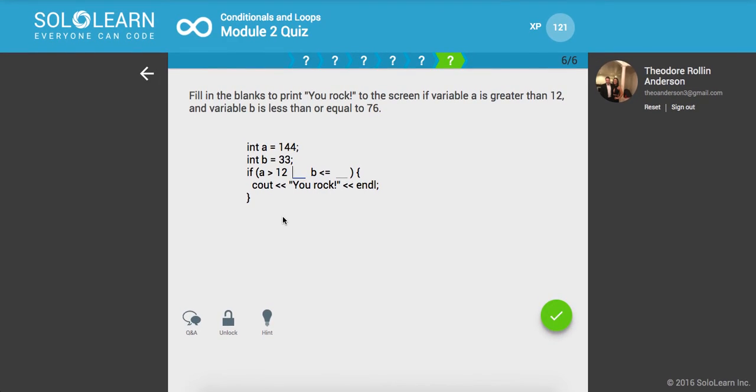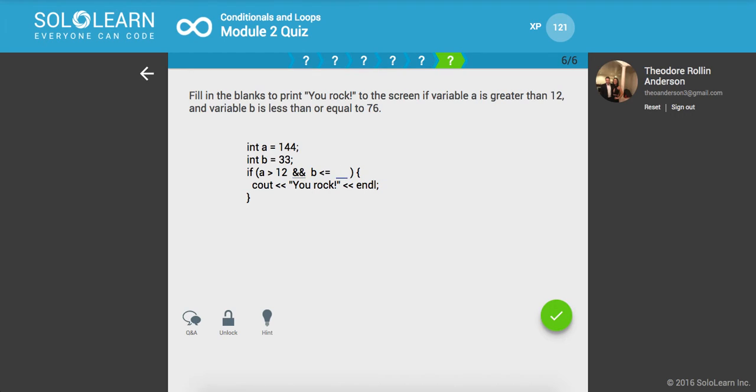So fill in the blanks to print You rock to the screen if variable a is greater than 12 and variable b is less than or equal to 76.